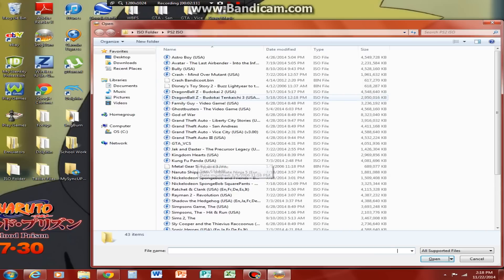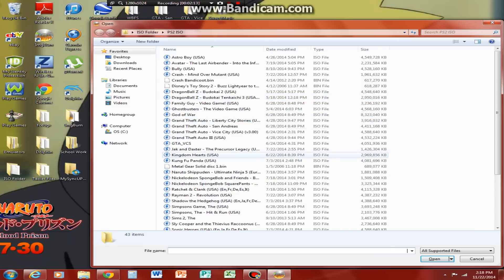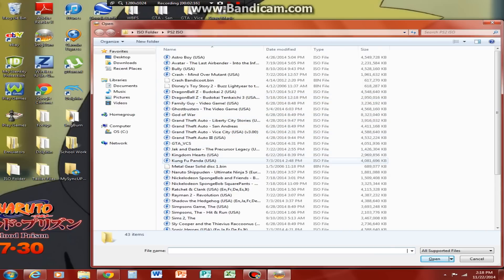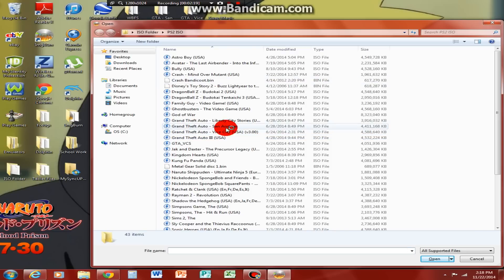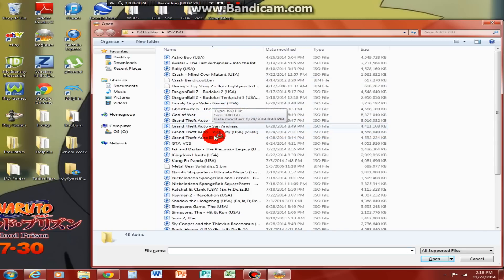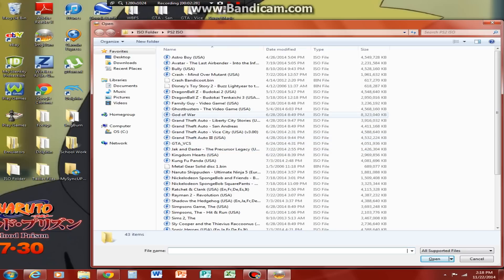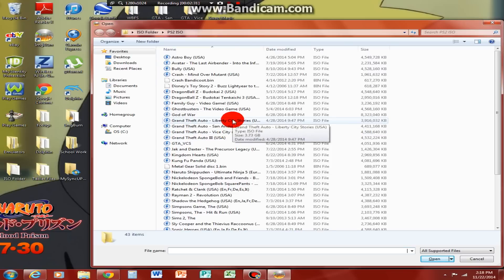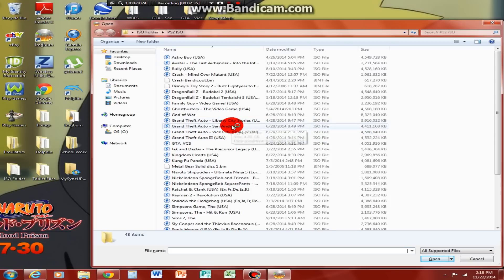This right here is my PS2 ISO folder. So, all you have to do is select your game. You have to download it from EmuParadise, I highly recommend EmuParadise, they got some good ISOs. We'll be using Grand Theft Auto San Andreas for this.